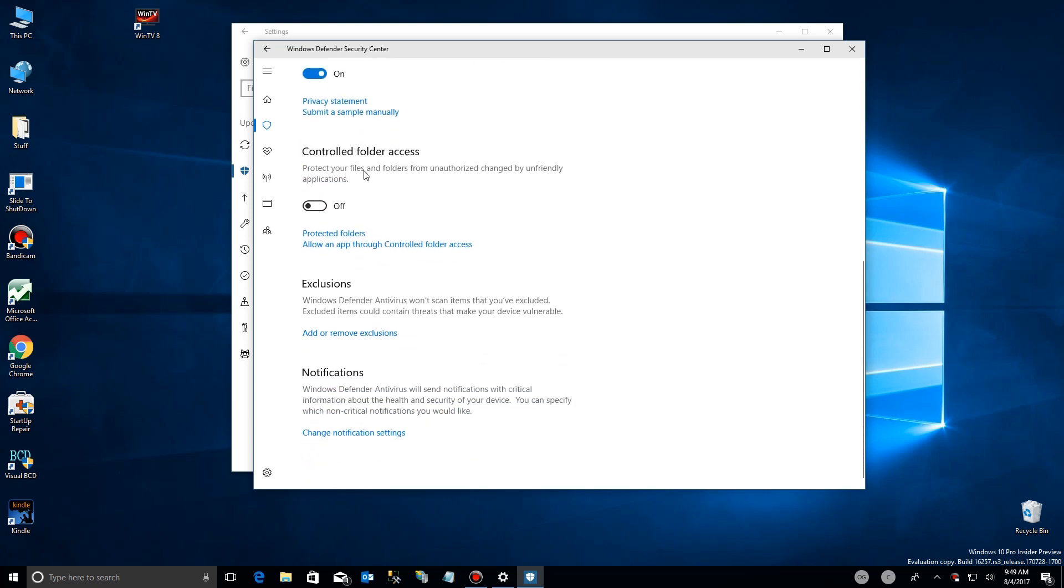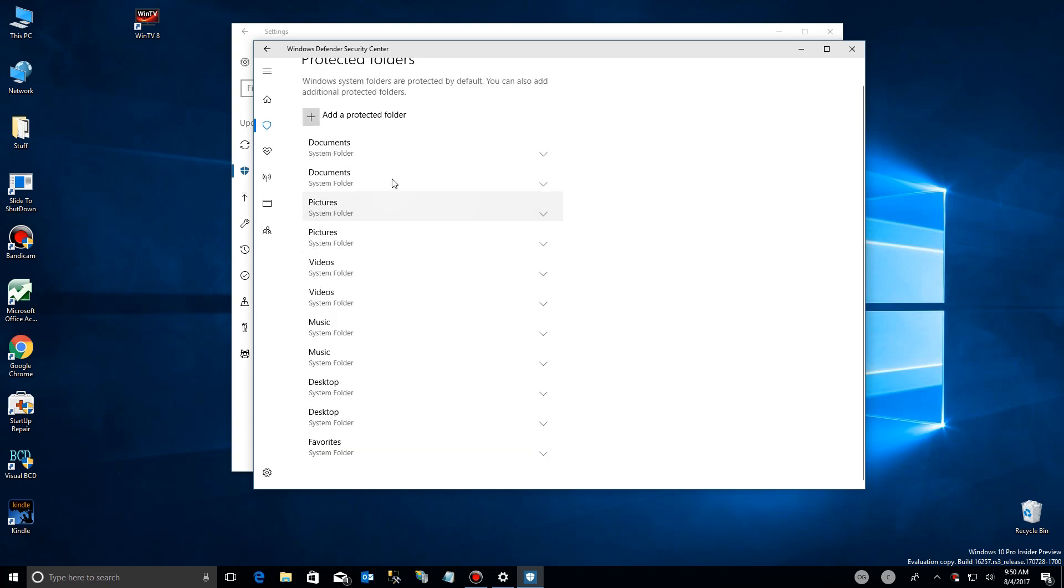You'll see down here controlled folder access. And it talks to you about how to do that. You simply turn it on here with the switch there and then come down here to where you can select which folders are done.